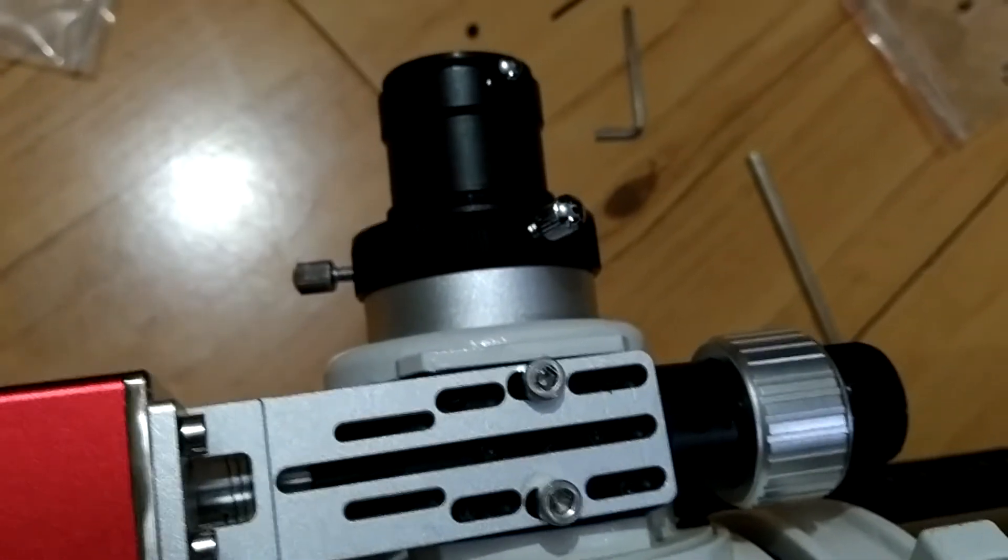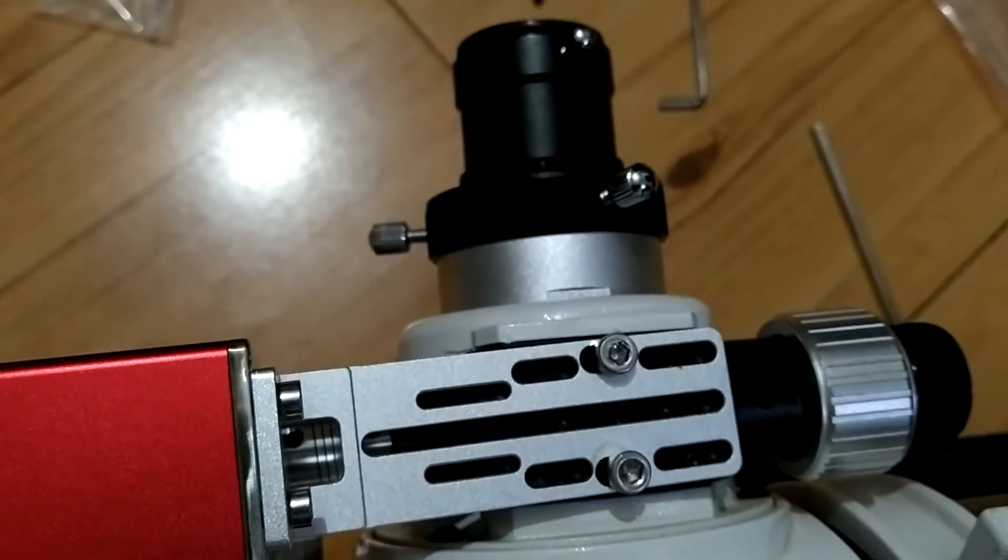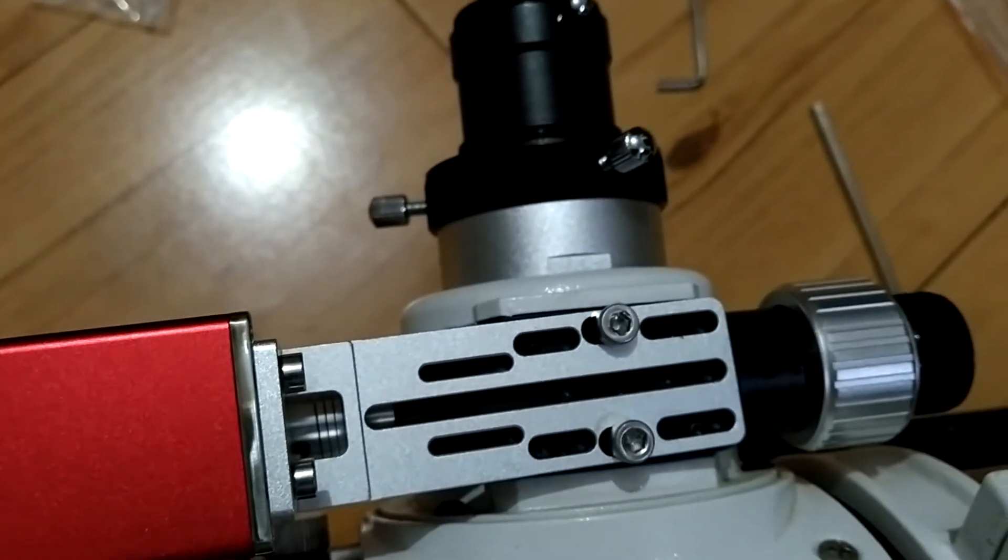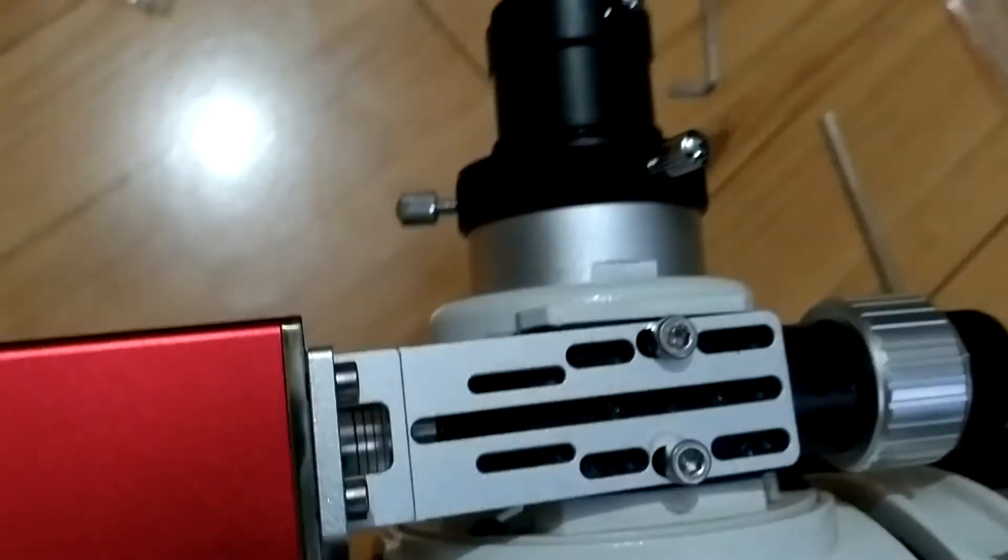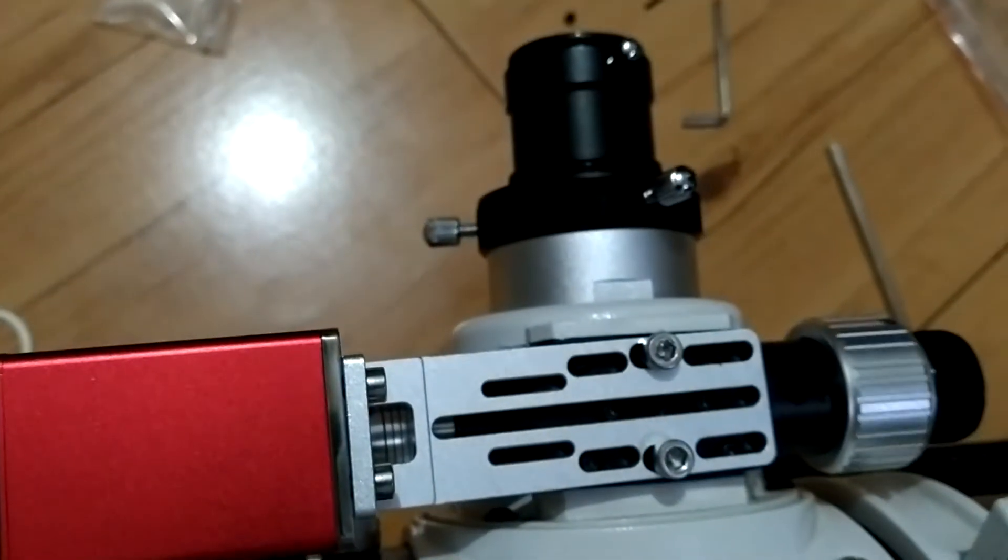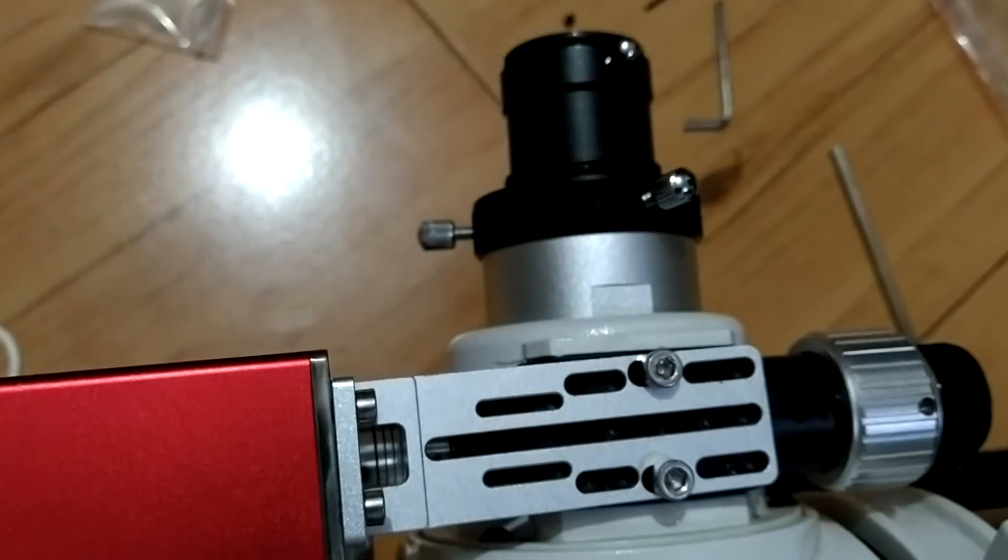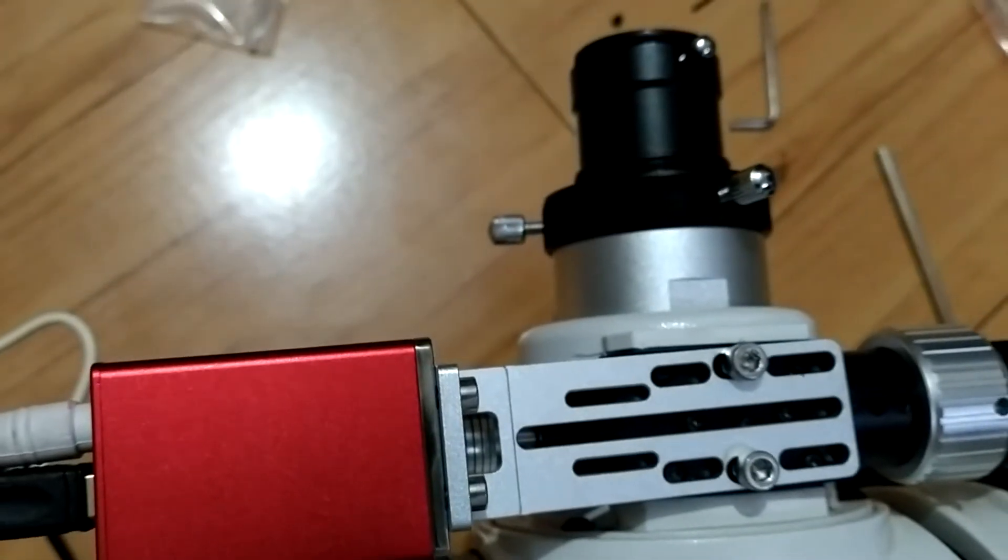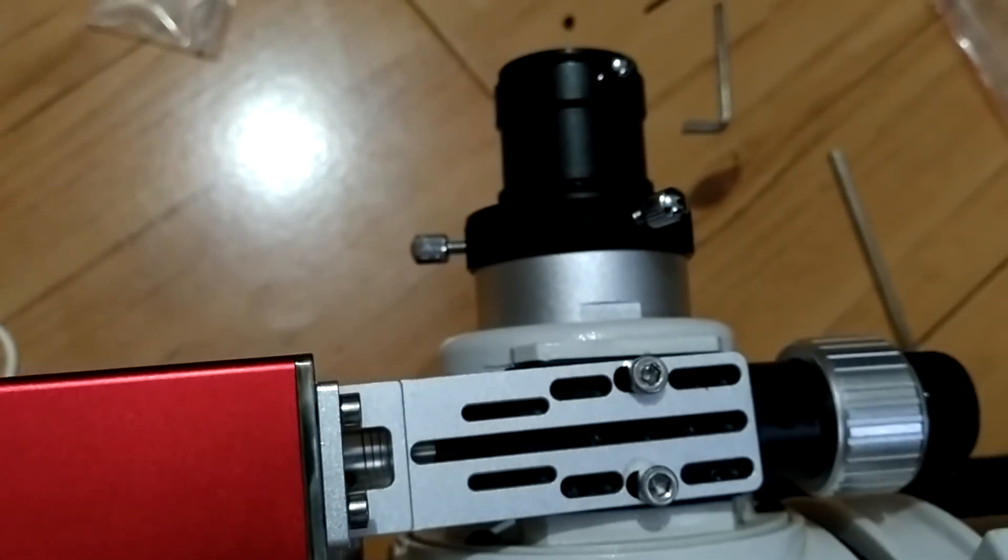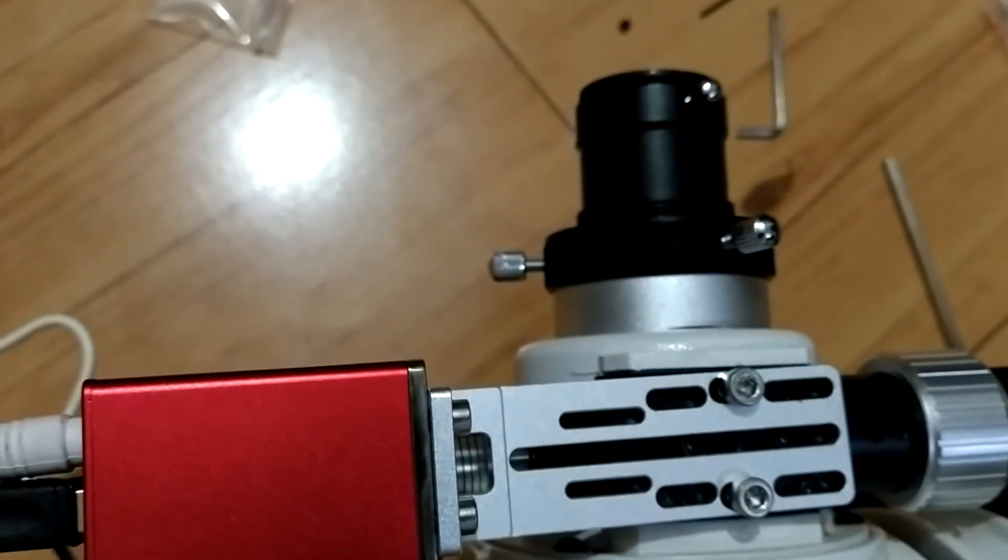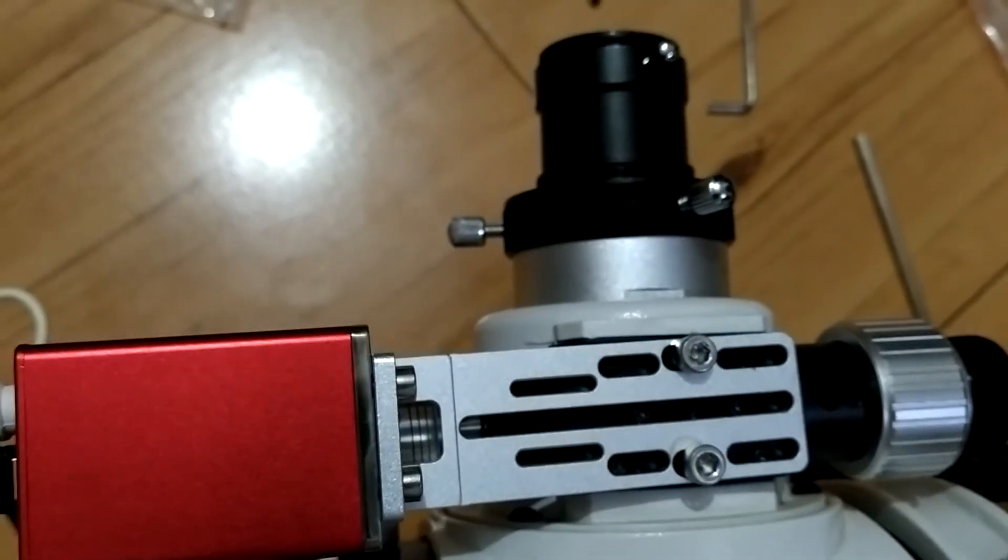As you can see, I'm moving out the focuser in a step size of 50. I can change the step size to, let's say, 150, so the focuser will move in 150 steps. You can go in reverse also - this is forward, and this is reverse.